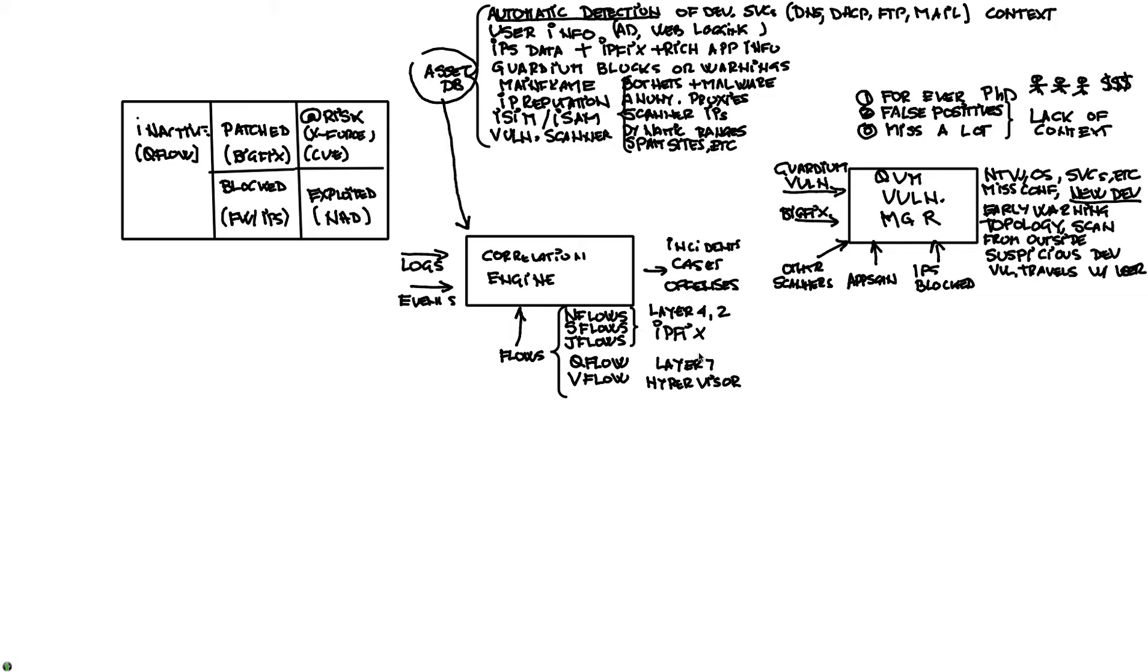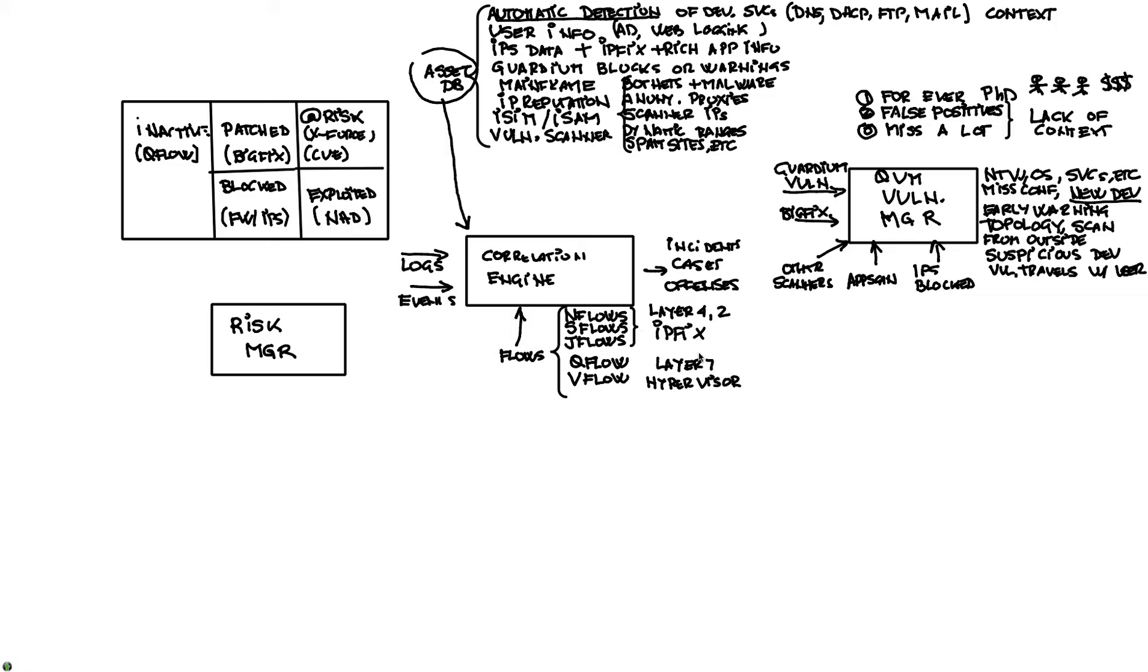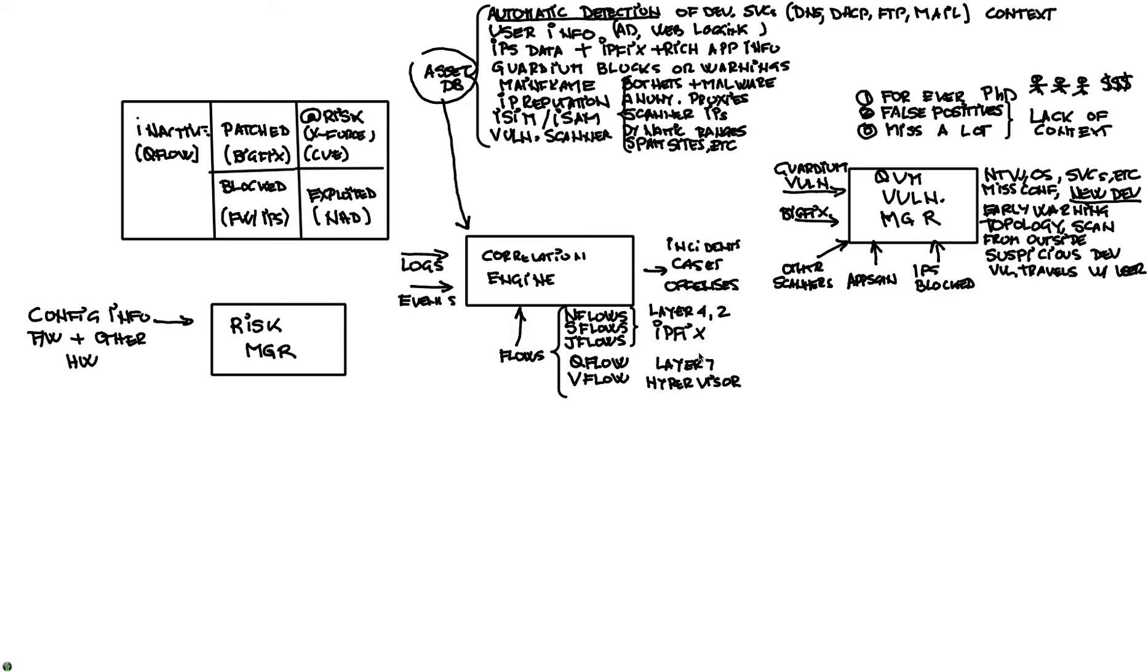Another component very important to this security intelligence scheme is an optional component of our QRadar, which is called QRadar Risk Manager. What Risk Manager allows you to do is it takes configuration information from firewalls and many other networking equipment and allows us to see how the system is configured. And why is that important?